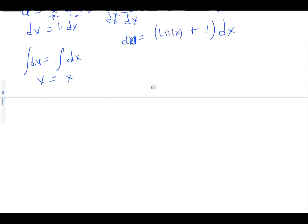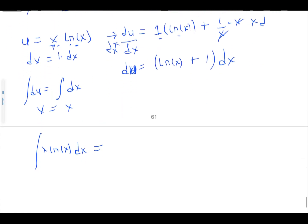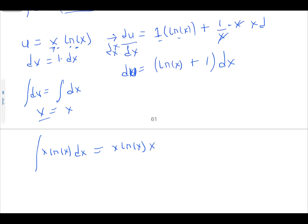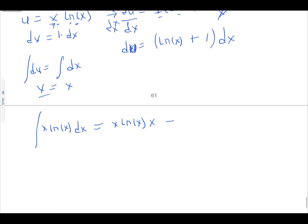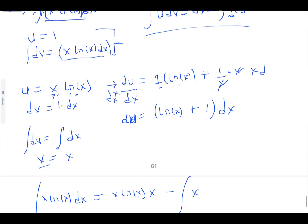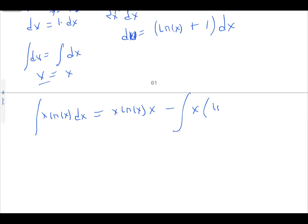Substituting into the formula: the integral of x·ln(x) dx equals u·v minus the integral of v·du, which is x·ln(x) times x, minus the integral of x times (ln(x) + 1) dx. From here we need to further integrate.